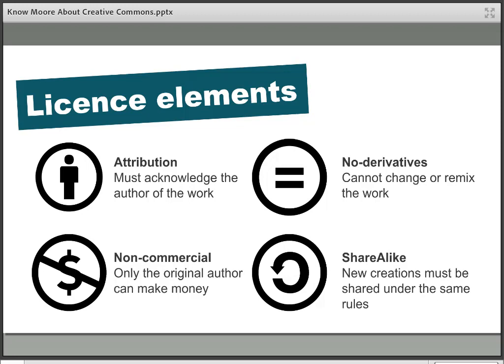Finally, in the bottom right with the circular arrow symbol, the Share Alike element specifies that any new creations made from existing Creative Commons materials must be shared under the same licence as the original work. For example, if the original work was under a non-commercial licence and you've adapted it, you have to share your new work under a non-commercial licence as well. That's to stop licences being made more restrictive and people getting around it that way.